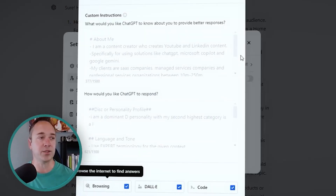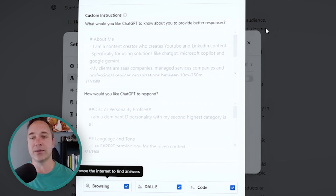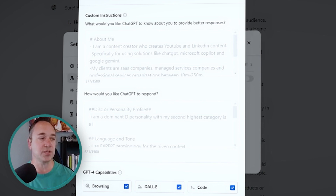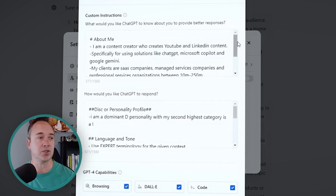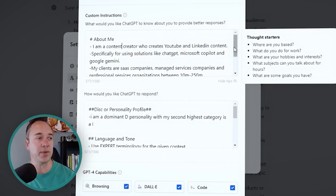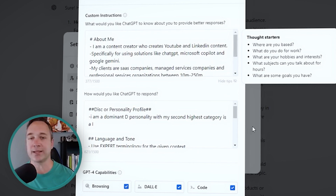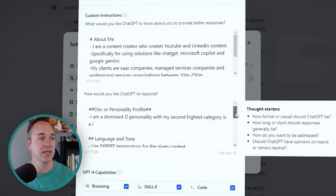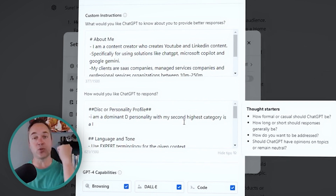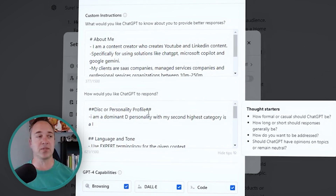I'll include this prompt in the notes below so you can check it out and make these adjustments yourself. I'll show you kind of how I have a profile: I'm a content creator, specializing in YouTube and LinkedIn content around ChatGPT, Microsoft Copilot, and Gemini — talks about my clients, how big they are. So this is on the top: how would you like to get a better response? The second piece is how do you want it to respond? I'm a high-need personality, which means I like people being direct, to the point, and giving me the executive summary. That's how I want the AI to communicate with me.